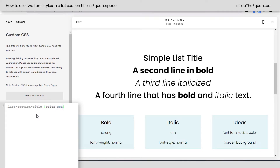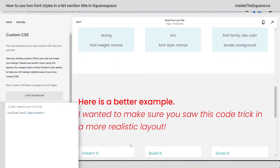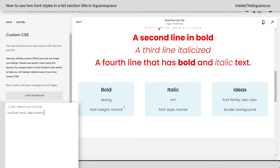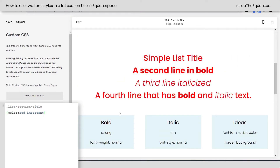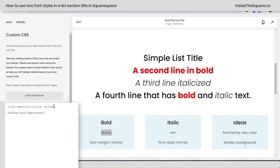If I just change the color to red and say exclamation point important, all of the text will become red. Do you see how the entire title is red — the second line, third, all that fun stuff. Scrolling down, I've got another example — all the text is red. Now let's say all we want is the bold text to be red. We need to add the word strong. I can say strong right here, and only the bold text has now become red.